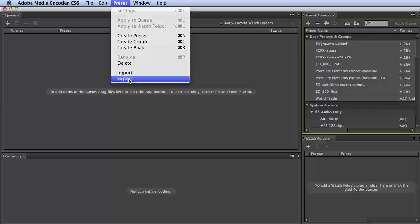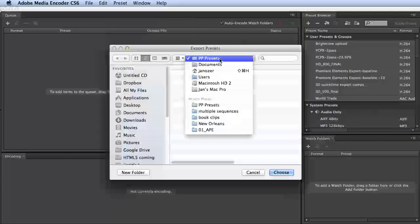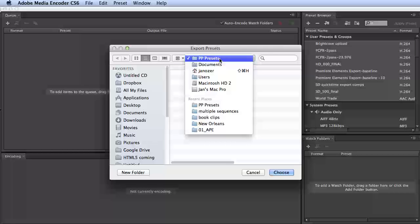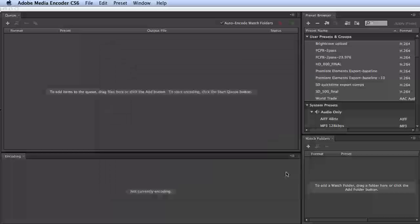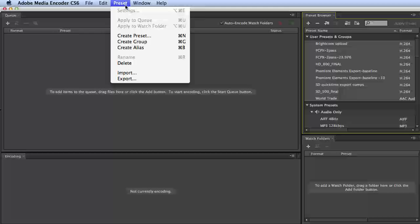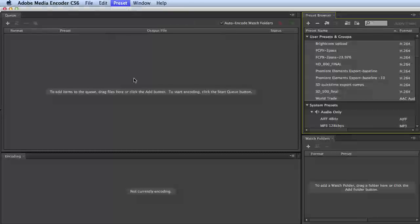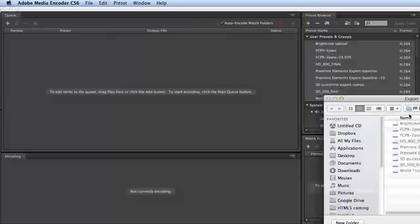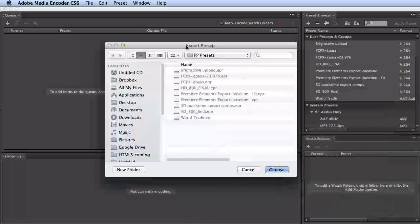And then I've created a folder here, PP Presets, and then it's Preset Export. And you see that they're there.